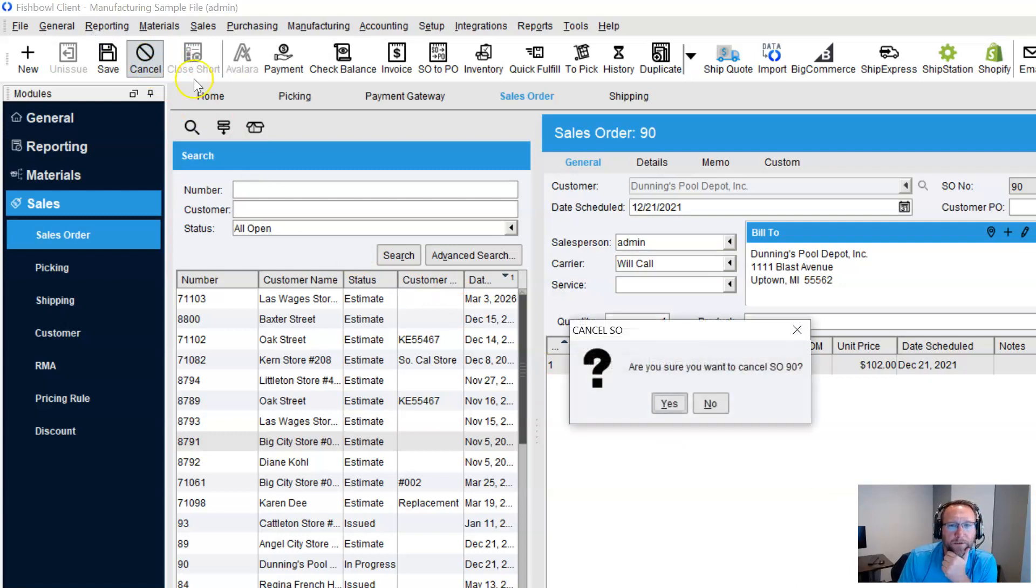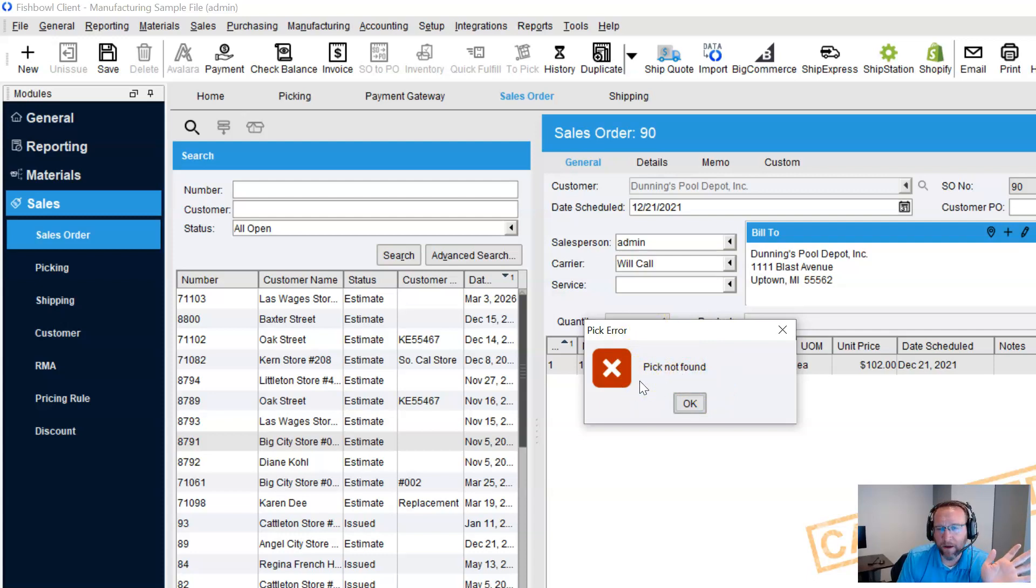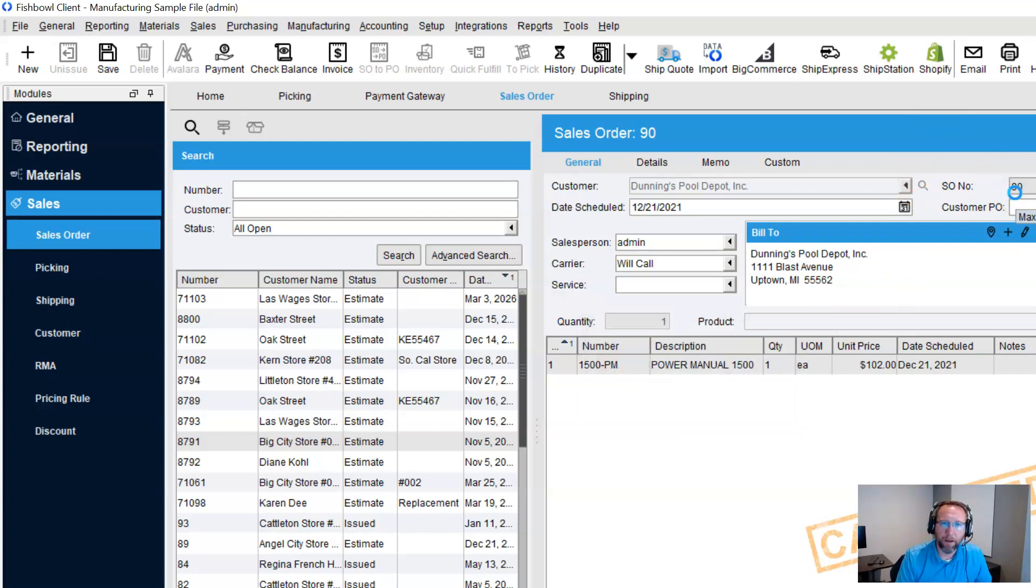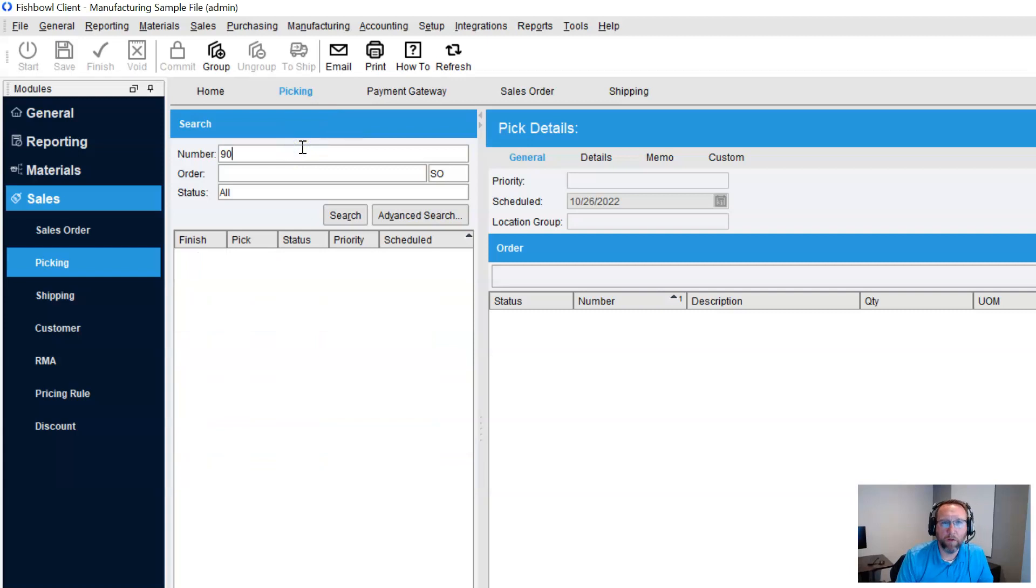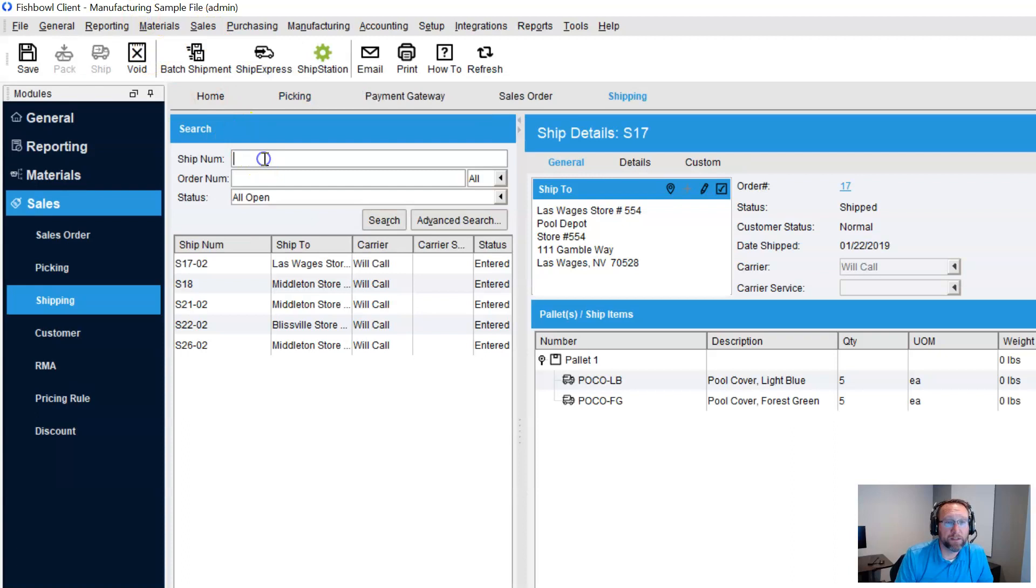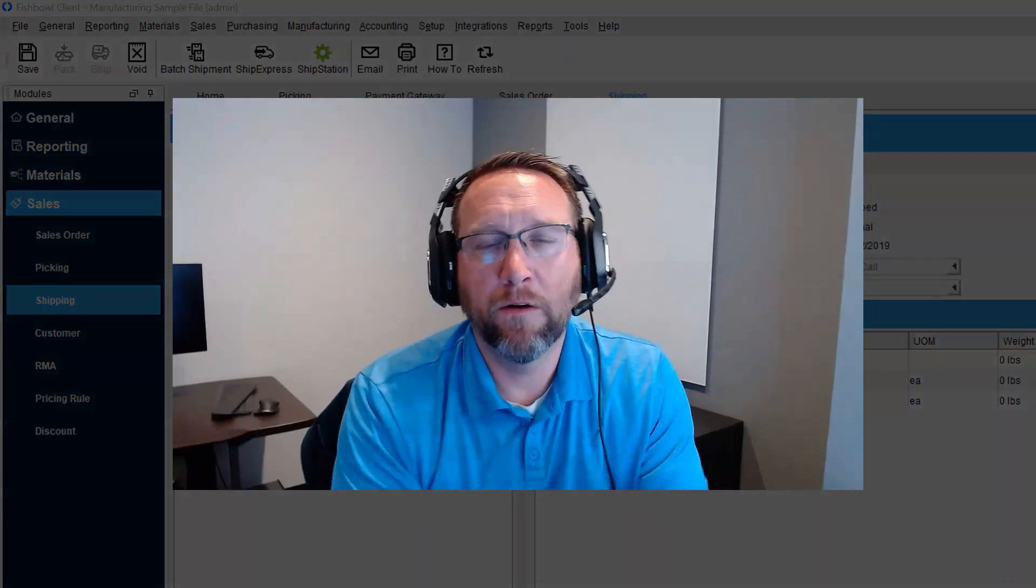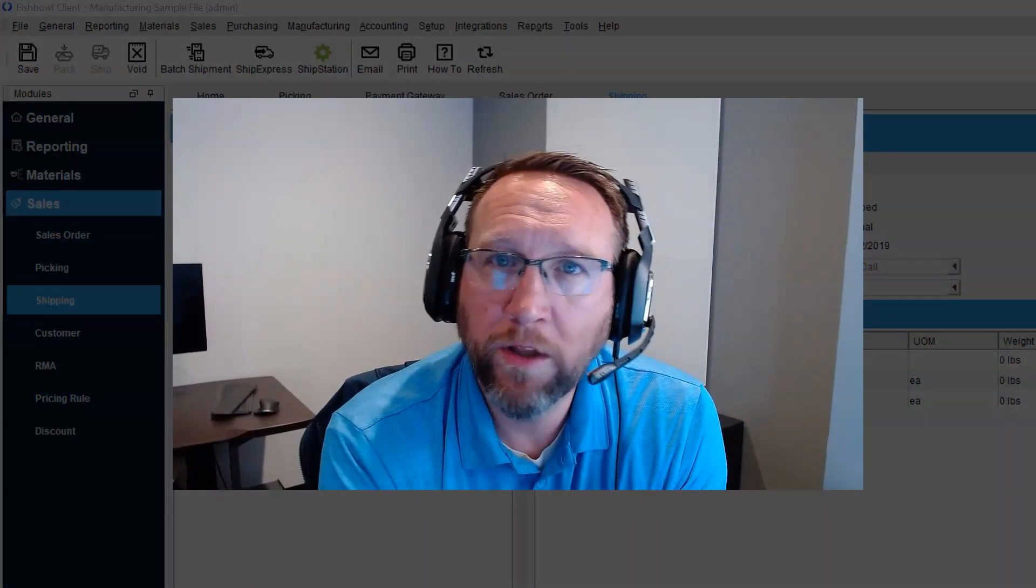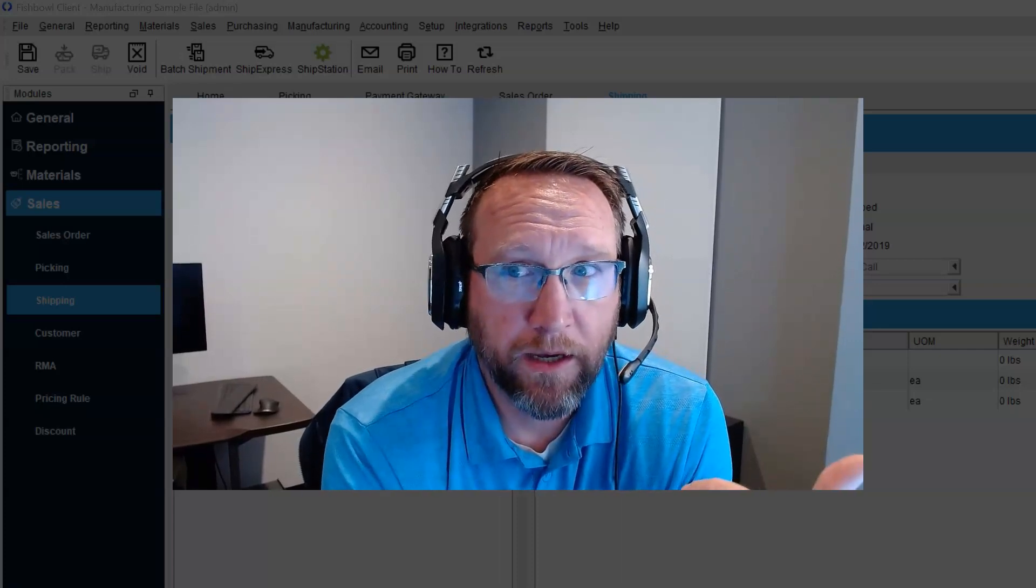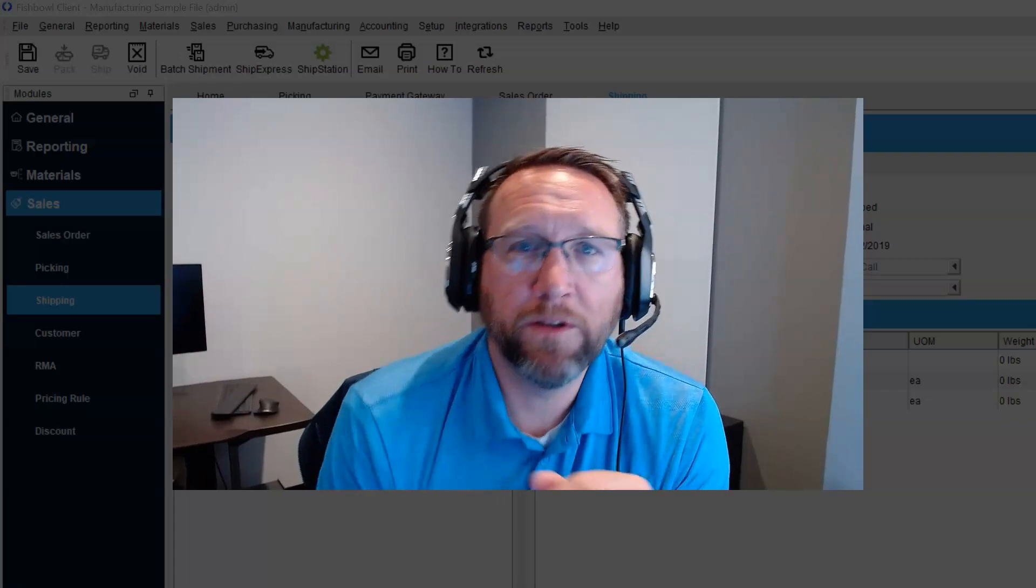And we click on this link to the sales order right here. I always like using the links because that makes sure that the screen is already refreshed. You don't have to click refresh. Alright. So the cancel button is available. Cancel button is available. Let's go ahead and click cancel. Are you sure you want to cancel? Yes. So that means it has been picked and it says pick not found. Don't know why that error message is popping up, but that does give me assurance that it did delete the pick. And if we go look for sales order number 90 now in the picking screen, it's not going to be there.